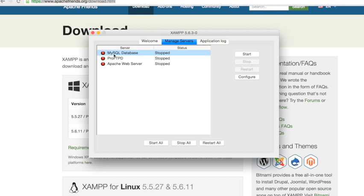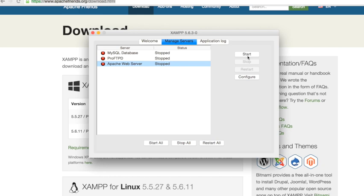What you need to do for this project is start the Apache web server. This is really important - you need to press on start.